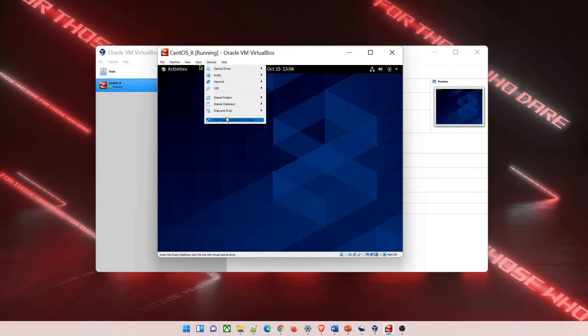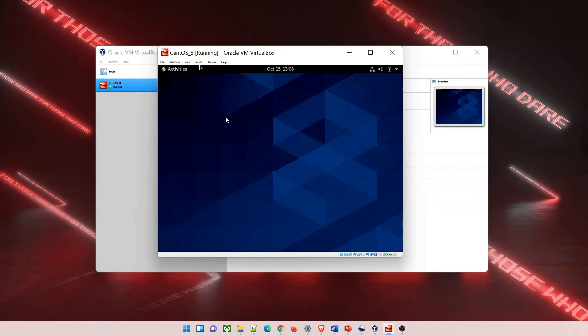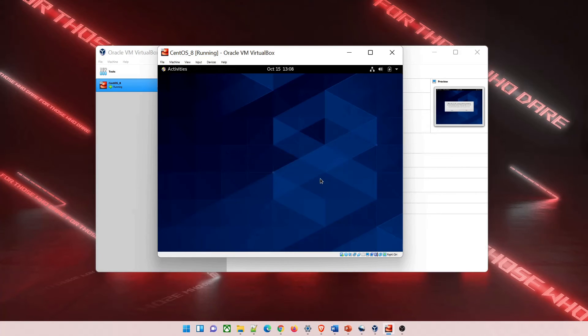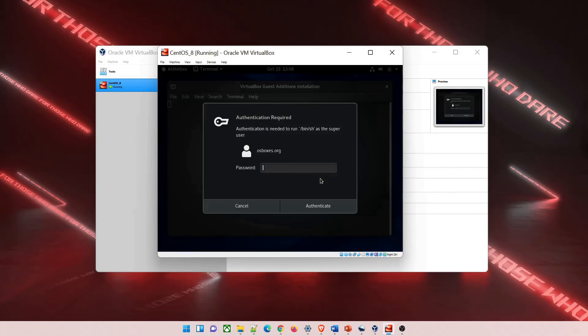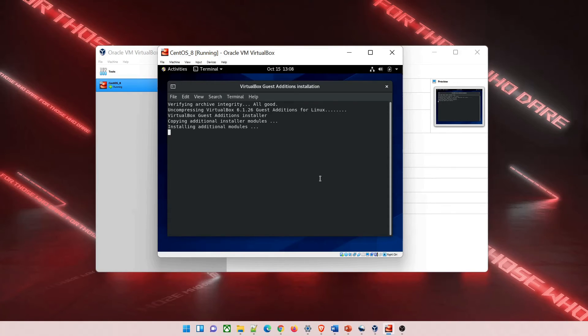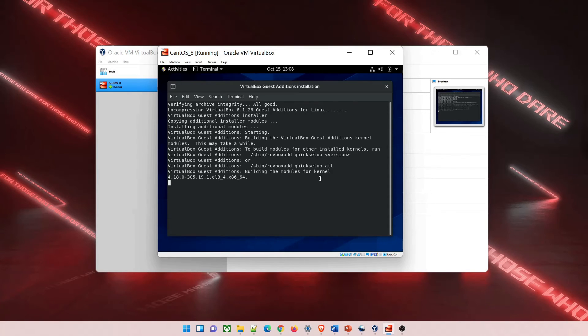On the right side, go to Devices - there's an option for Guest Additions. Click there and it will ask you with a prompt to run. Once you click run, it will again ask for the password. Type osboxes.org and hit enter, and it will start installing the additional modules for VirtualBox Guest Additions.